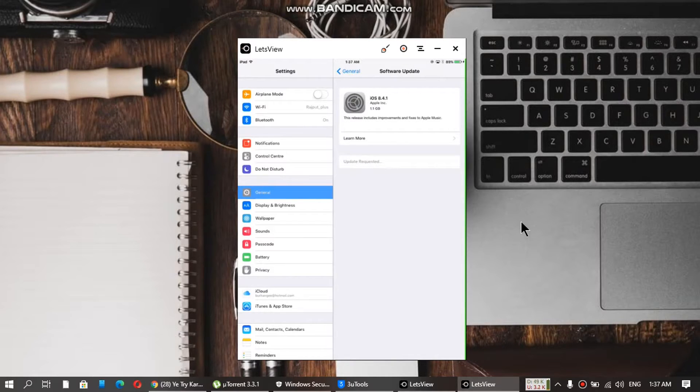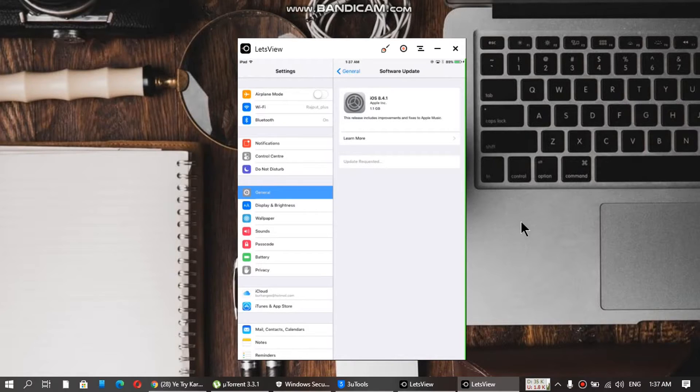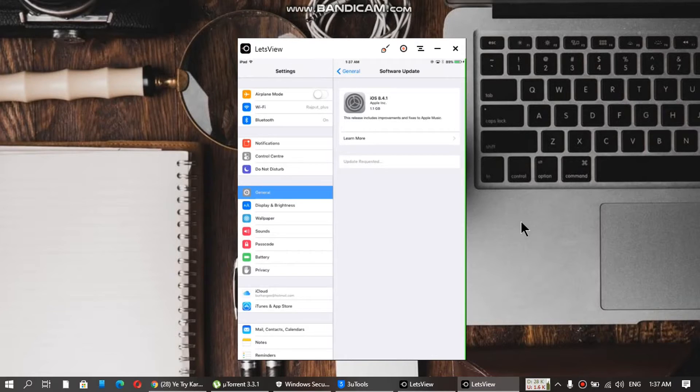Basically, we have changed the version to 6.0 and now it is thinking that it is on 6.0, so it will upgrade to 8.4.1. But rather, we will be downgrading to 8.4.1. So that's the trick.